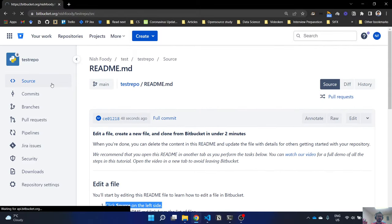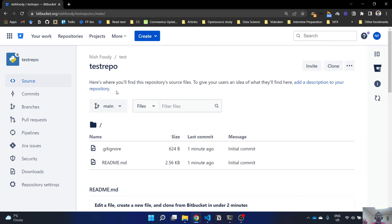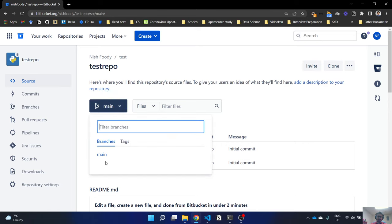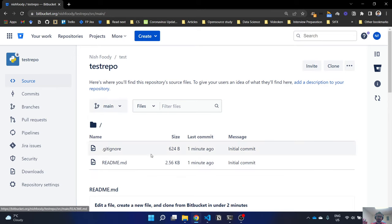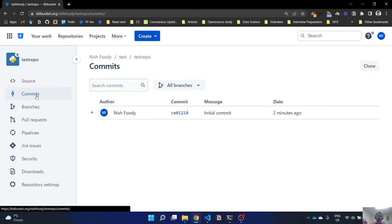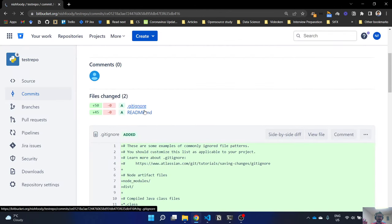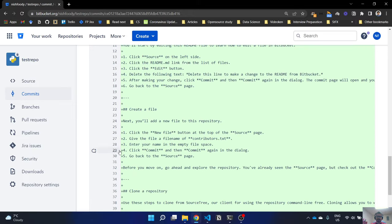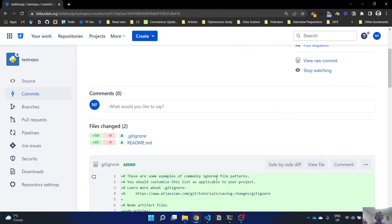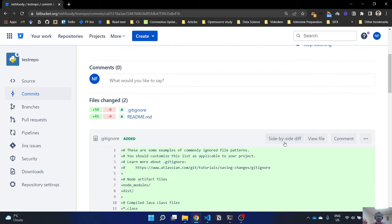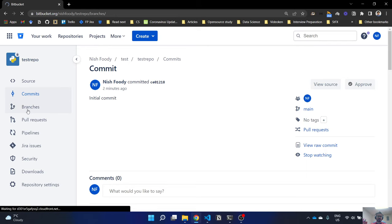You can commit changes or preview the difference. Let's look at Source and how to change the branch. If you have a development branch or a branch for each person on your team, click the dropdown and your branches will show up. Under Commits, you can see all commits on the left — who did the commit, for example the author was Nishfuri. When you click a commit you'll see the changes: green lines were added, red lines were modified. You can do a side-by-side diff.